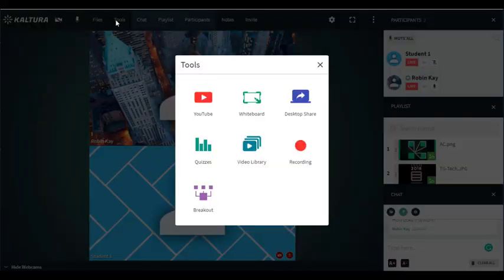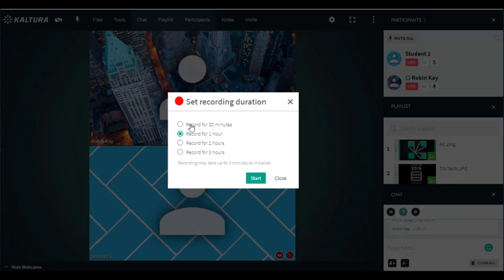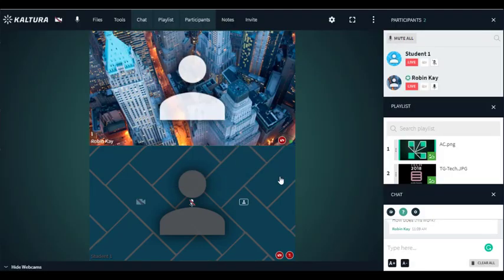You might want to go to tools and record the screen, and you can do this for a specific time period. Now it says that you have to record for 30 minutes or an hour or two hours, but what you can do is turn that recording off if you wish to during the meeting. I will warn you it takes at least a minute for this recording to start, but you can also record in breakout rooms, which I'll talk about later.